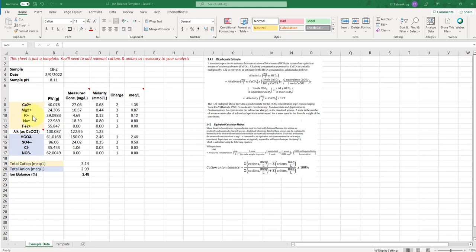And so these are some of the most common ions, but they're not the only things that you might find in water that you analyze. And so if you analyze other cations or anions and they're present, you will have to amend this sheet.